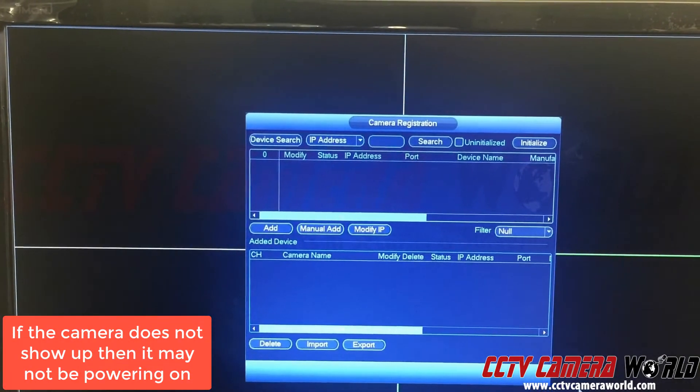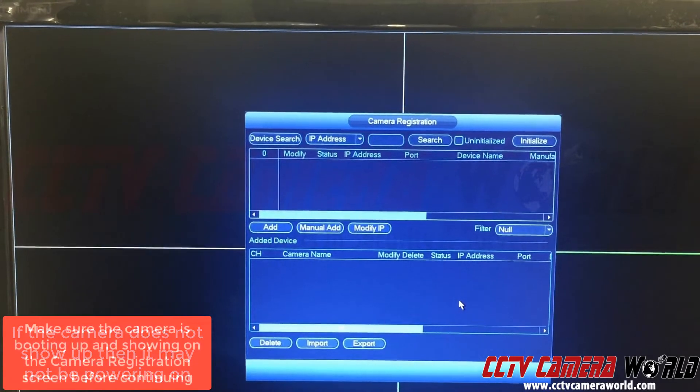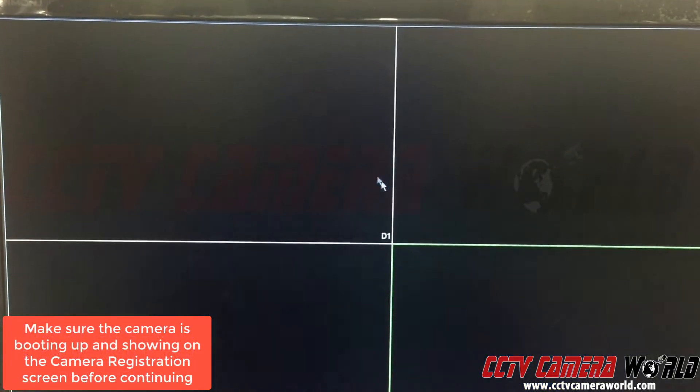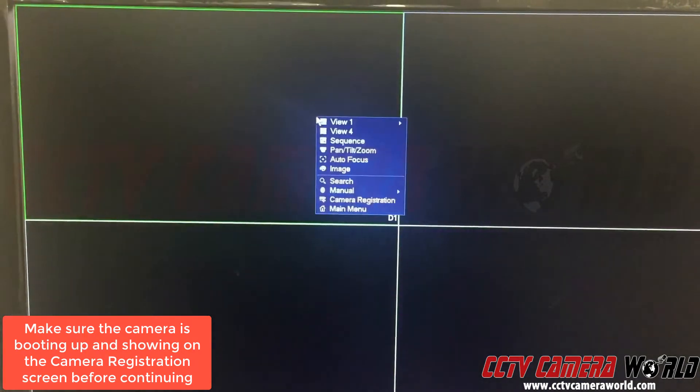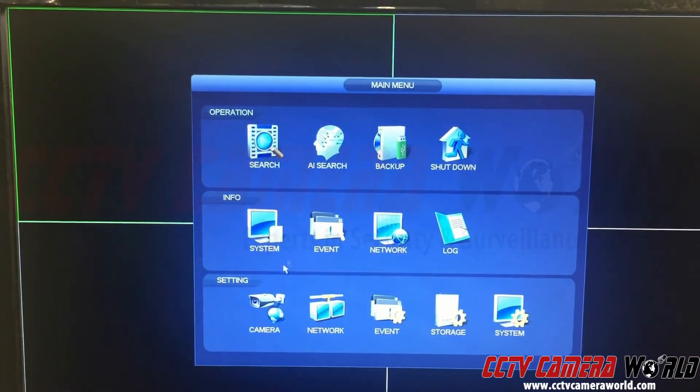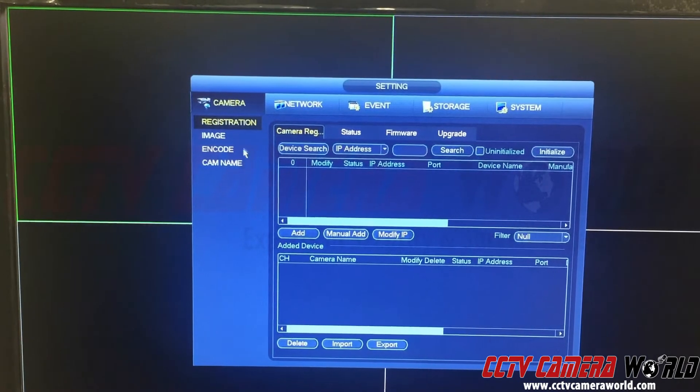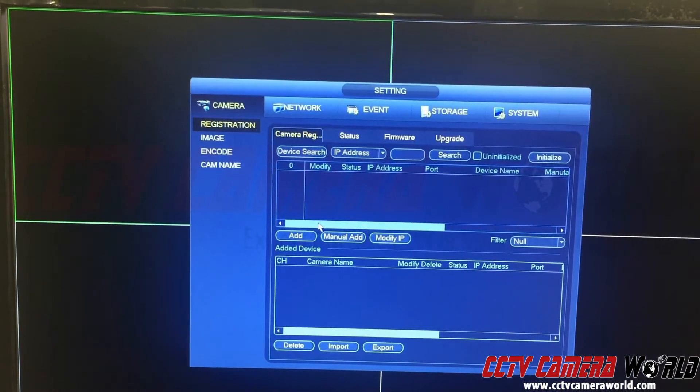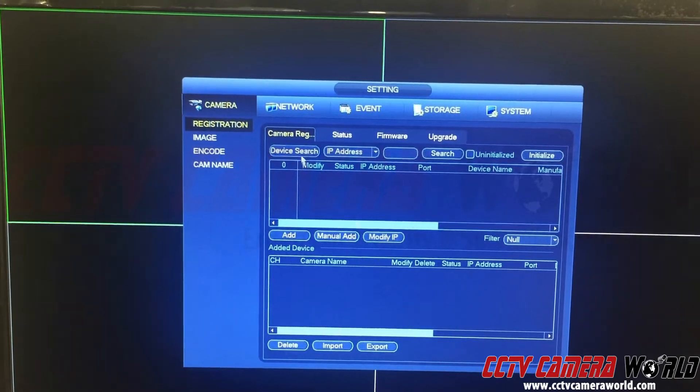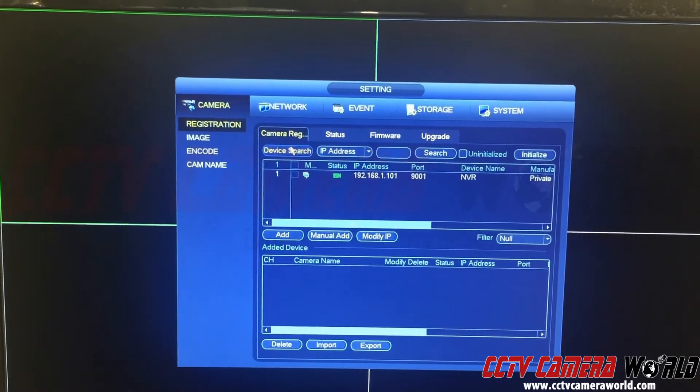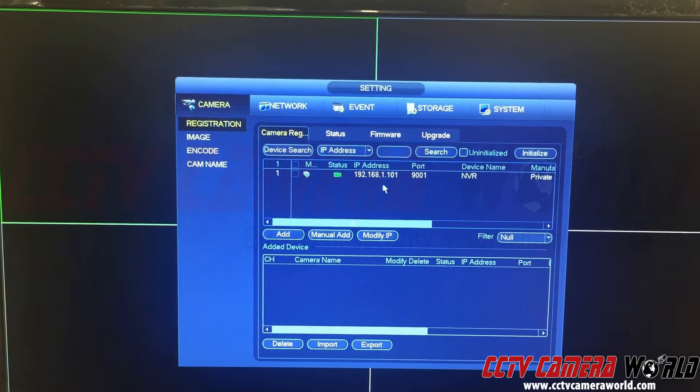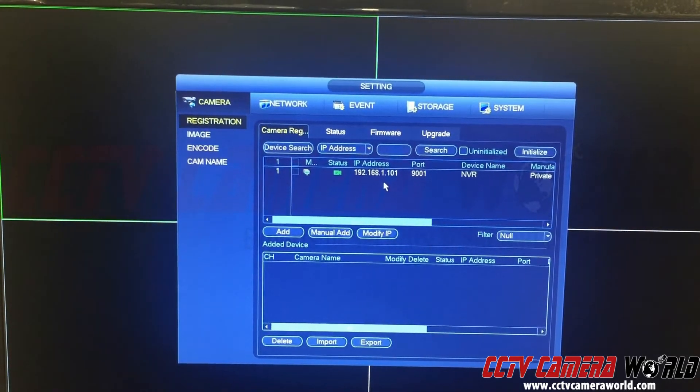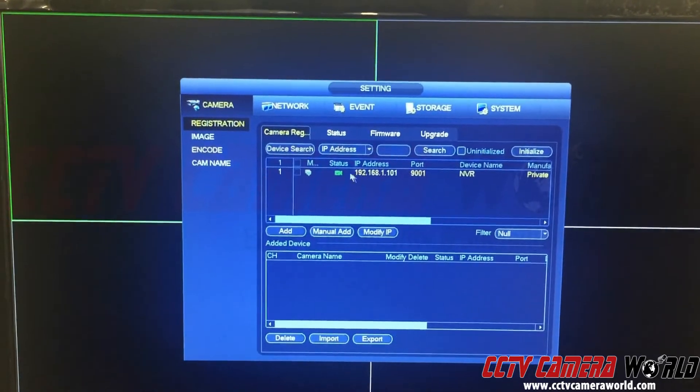Let me show you how I got to this screen. Once you're logged into your NVR, go to main menu, then to camera, then to registration. You'll see it here. I hit device search - it's finding another NVR I have on the network but it's not showing me this camera yet, so let's keep waiting.